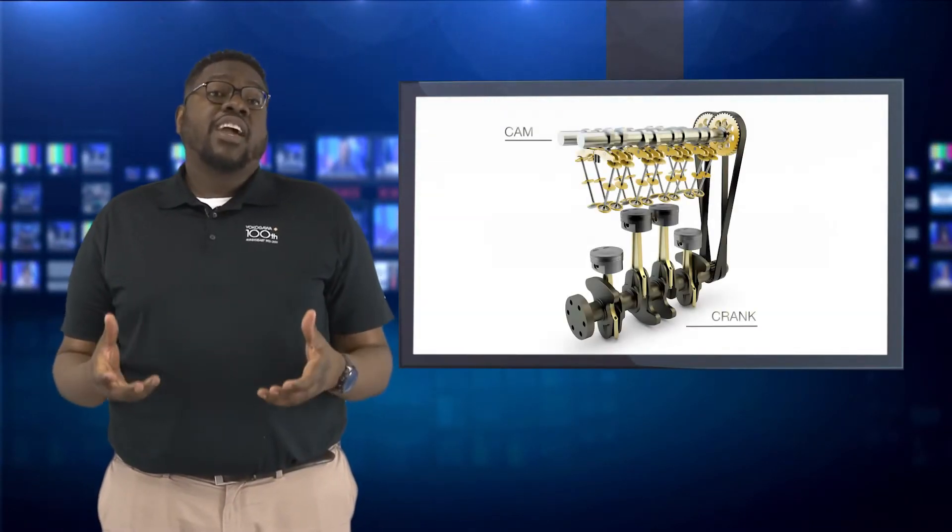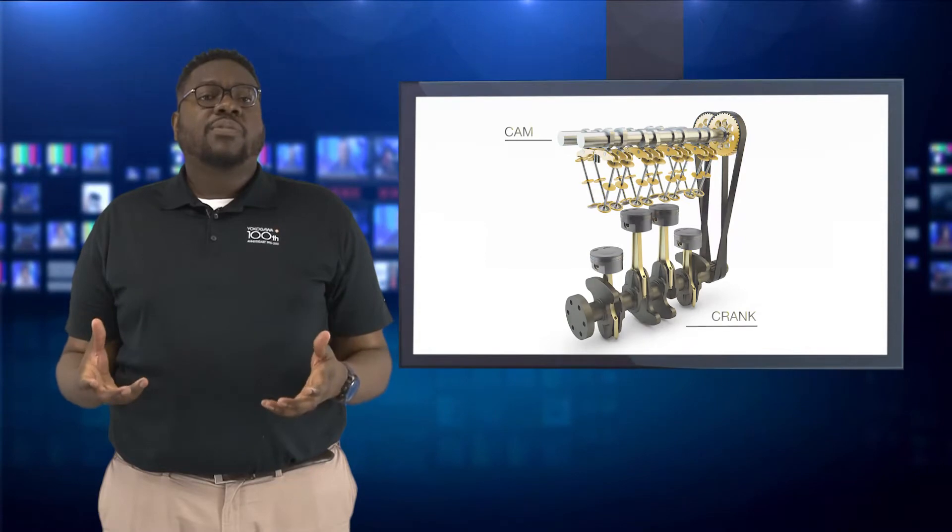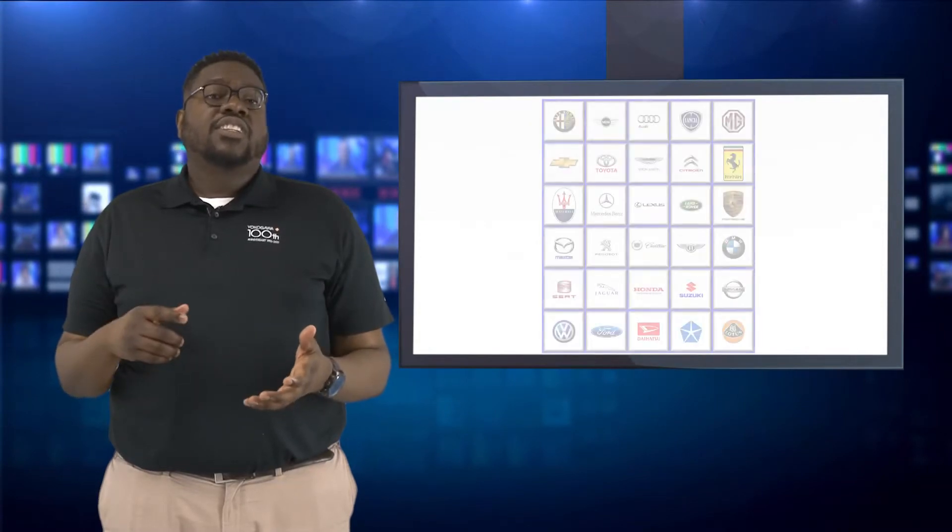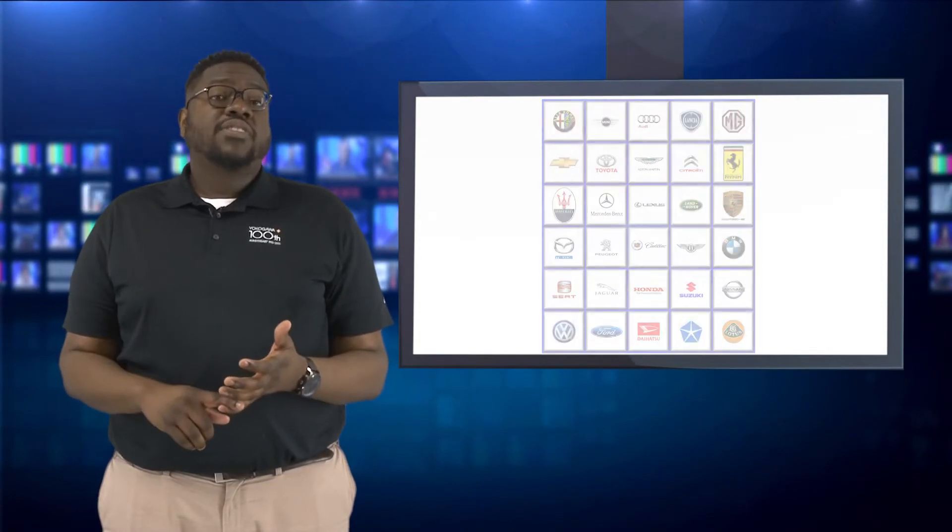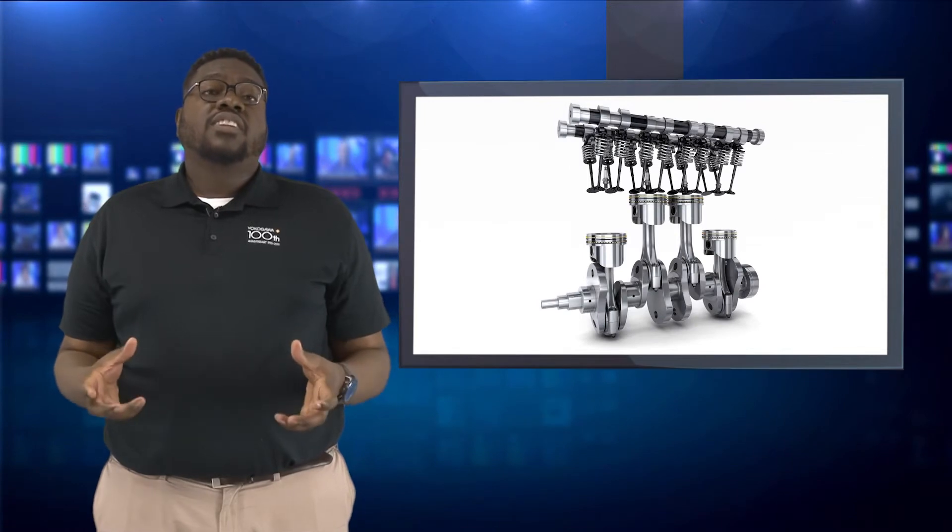The signals that are generated by the cam and crank sensors depend on a variety of different parameters, such as engine manufacturer, number of cylinders, and engine displacement. For this particular example, I'll be simulating an inline four-cylinder four-stroke engine.